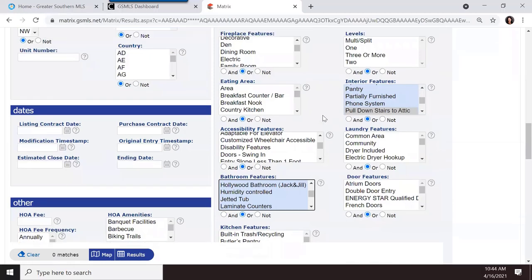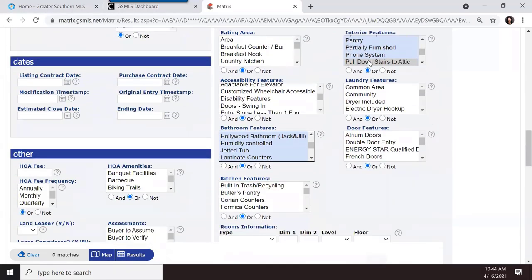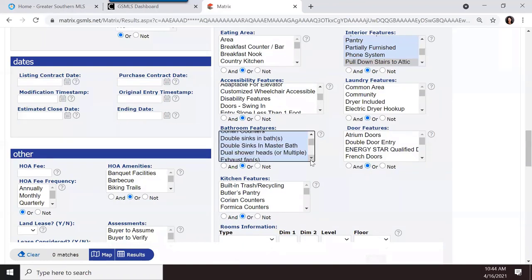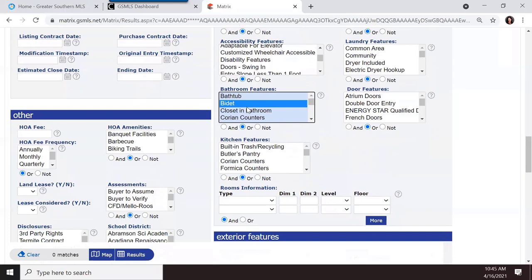Right now with three bedrooms, two or more bathrooms, pull-down attic stairs, and a bidet selected, I have zero matches — I've searched myself out of results. These features only became available in the new system, so older inventory in the database won't have them filled in. I recommend first doing a broad search by the basics — bedrooms, bathrooms, must-haves — then filter down to preferred features.